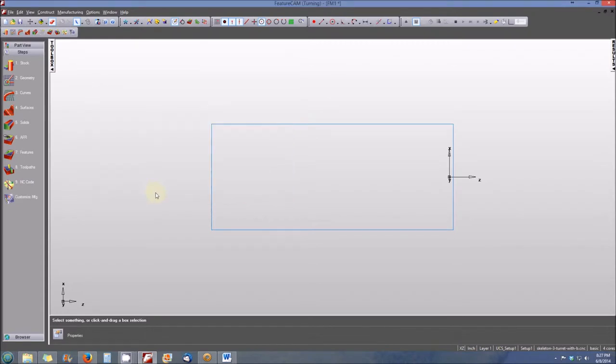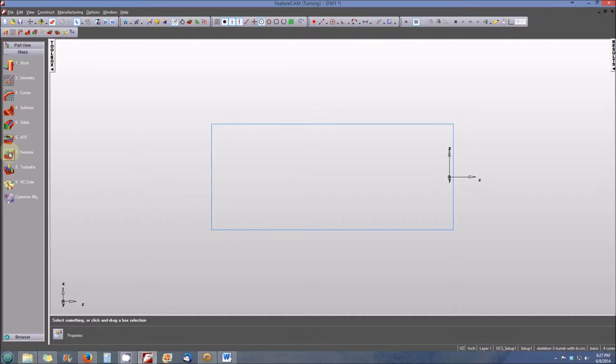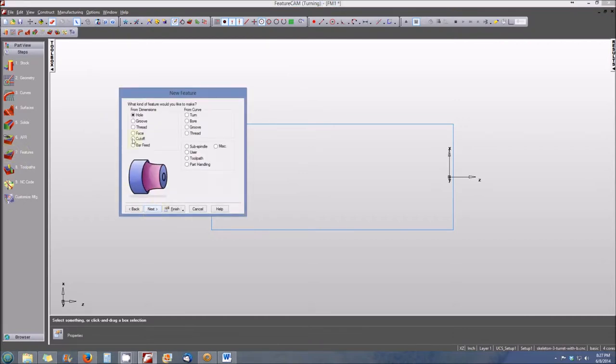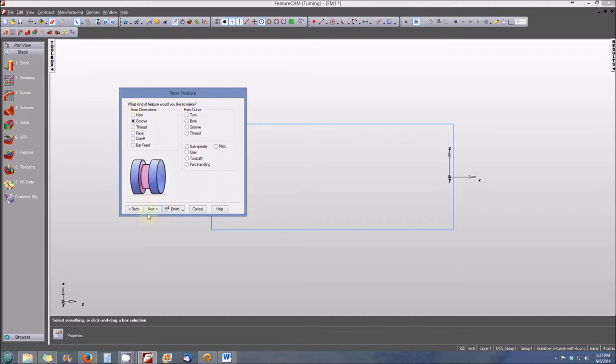Now let's go ahead and create the groove feature that's associated with the threaded shaft that you see in your lab instructional material. Item number seven in the steps menu is features. Select turning, and we're going to create a groove. Select next.